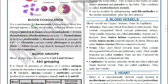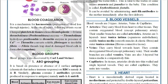Blood coagulation is a mechanism for hemostasis — the prevention of blood loss through injuries. At the site of injury, the following events occur: clumped platelets and tissues release thromboplastin, which forms thrombokinase, also called prothrombinase.